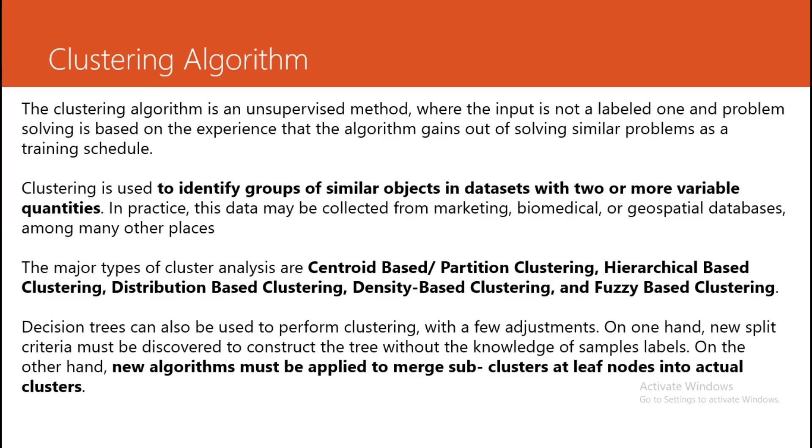On the other hand, the new split criteria must be discovered on constructed trees without the knowledge of the sample label. When we don't have knowledge about what something is called, we can create the decision tree as an example of the clustering algorithm.